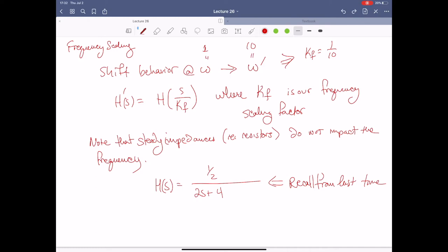However, what we're really doing with these scaling factors is impacting all of our reactive elements. For non-reactive elements like resistors, they don't impact the frequency. In order to exhibit old behaviors at different frequencies, I really just have to focus on the capacitors and inductors in that system.